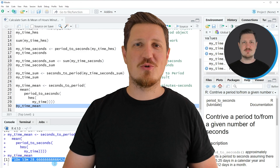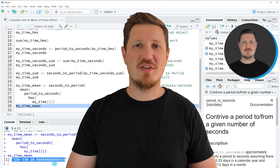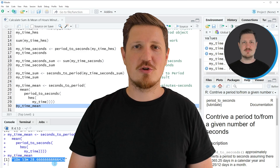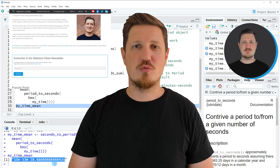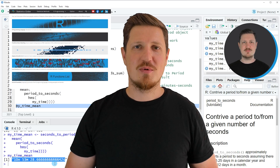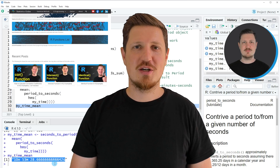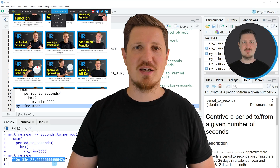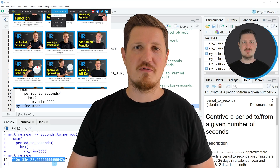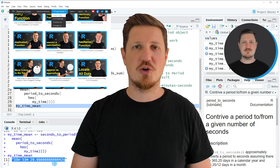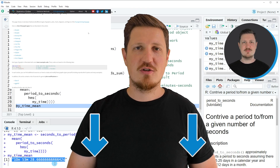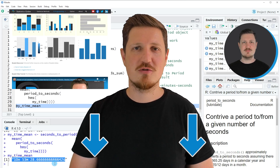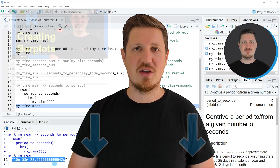That's all I wanted to explain in this video. If you want to learn more on this topic you may check out my homepage statisticsglobe.com, where I have recently published a tutorial explaining the content of this video in more detail. I will put a link to this tutorial in the description of the video.